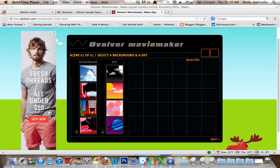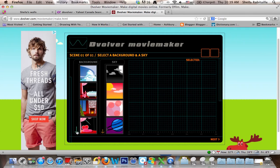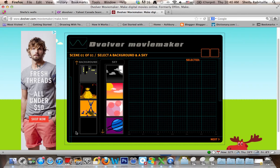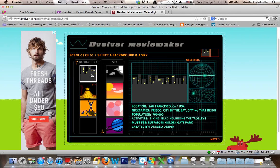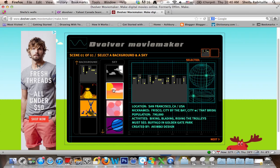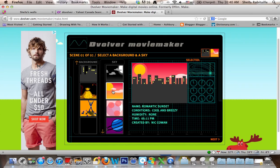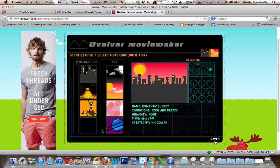The first thing you have to select is the background. You can use the arrows to see what your options are. For my movie, I'm just going to choose this generic background. You have to decide what the sky looks like, so we'll make it daytime. Then I'll go to Next.